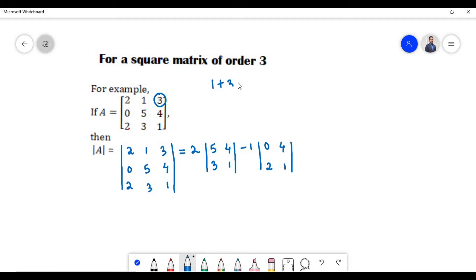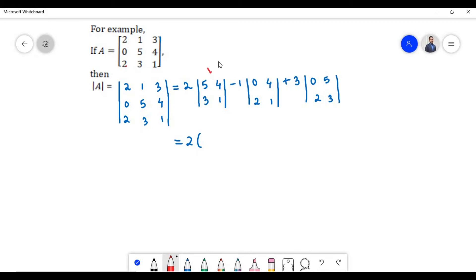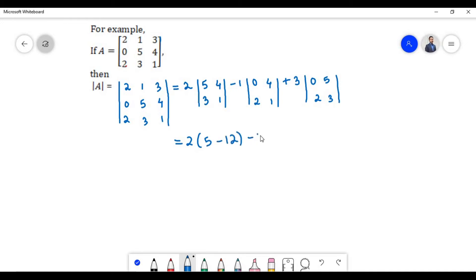Element 3 is present in the first row and third column. Since 1+3 equals 4, an even number, we have a positive sign. On deleting that row and column, we are left with elements 0, 5, 2, and 3. These become determinants of 2×2 order: 5 times 1 equals 5, minus 3 times 4 equals 12; then 0 times 1 equals 0, minus 2 times 4 equals 8; then 0 times 3 equals 0, minus 2 times 5 equals 10.